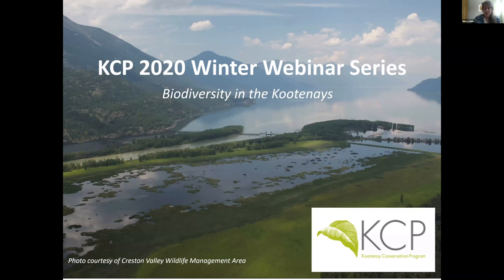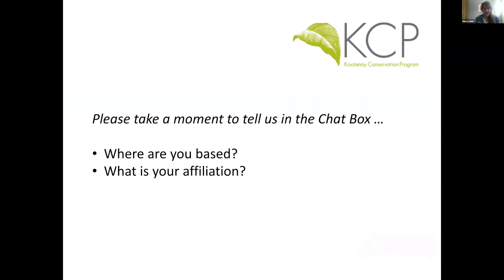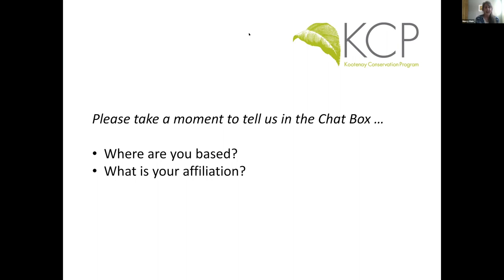And I would like to acknowledge that KCP's work occurs in the traditional territories of the Tunaha, Shusua, Sinaiks, and Silks people who have lived in this region and stewarded the land for many generations. While some people are still joining us, I'd like to talk a bit about the Kootenai Conservation Program, known as KCP.